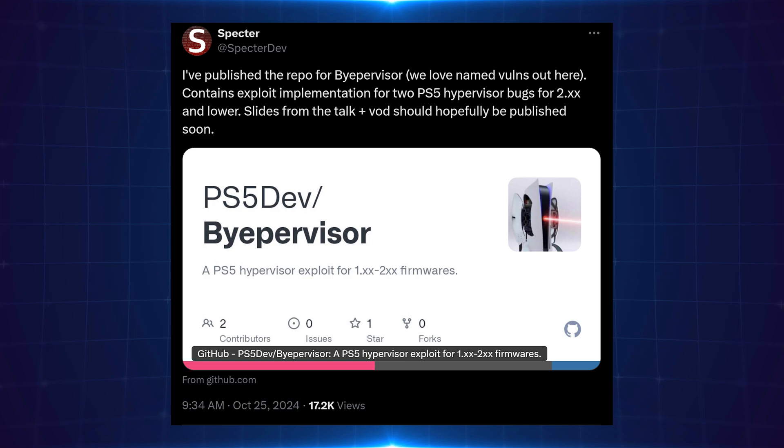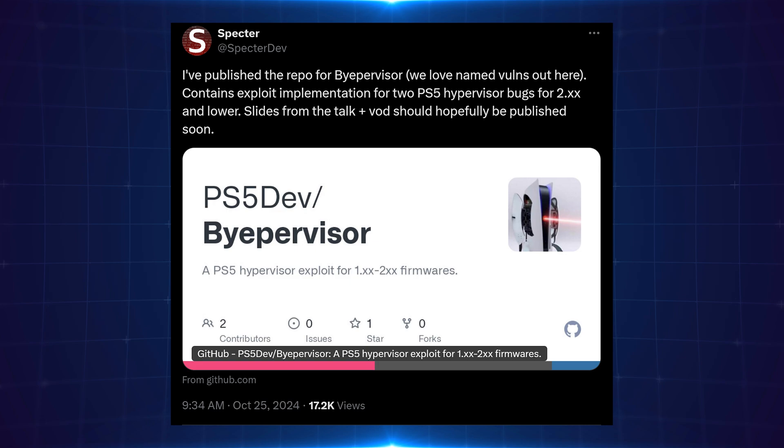Now it does only work up to 2.50 firmware right now. It will support 1.x up to 2.50. The initial release only supports 2.50 firmware. Offsets will have to be gathered on the other firmwares to get support for those. This is still very early stages, just released only a few hours ago since I'm recording here.